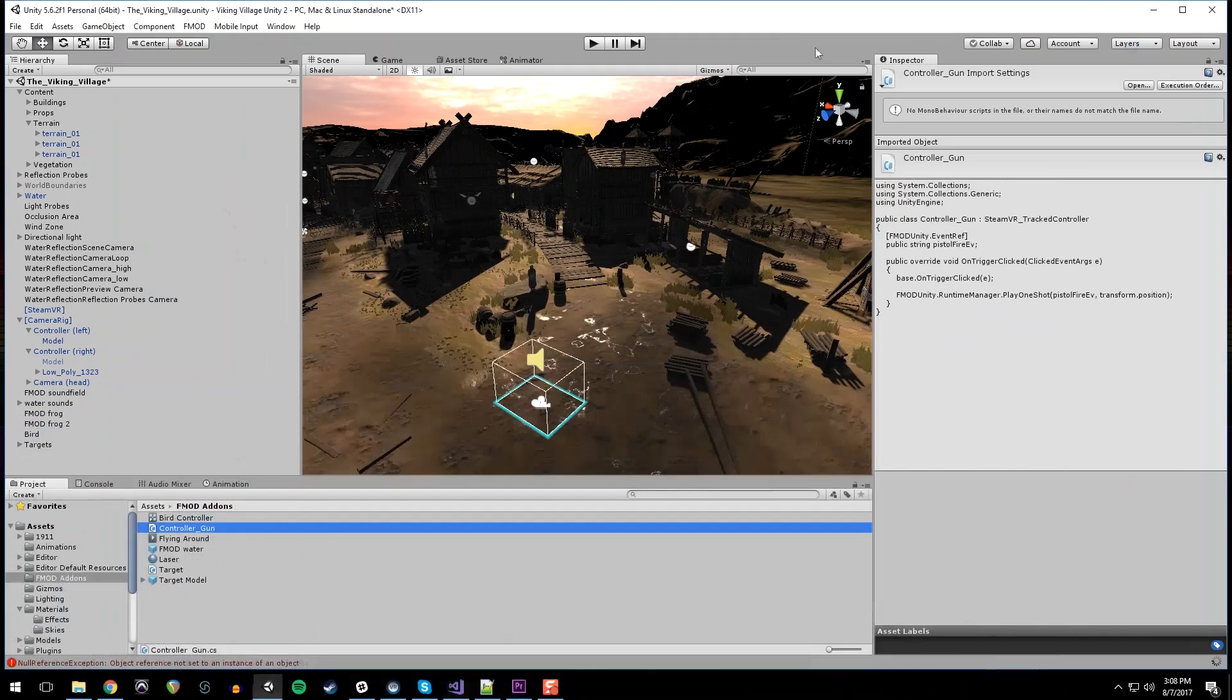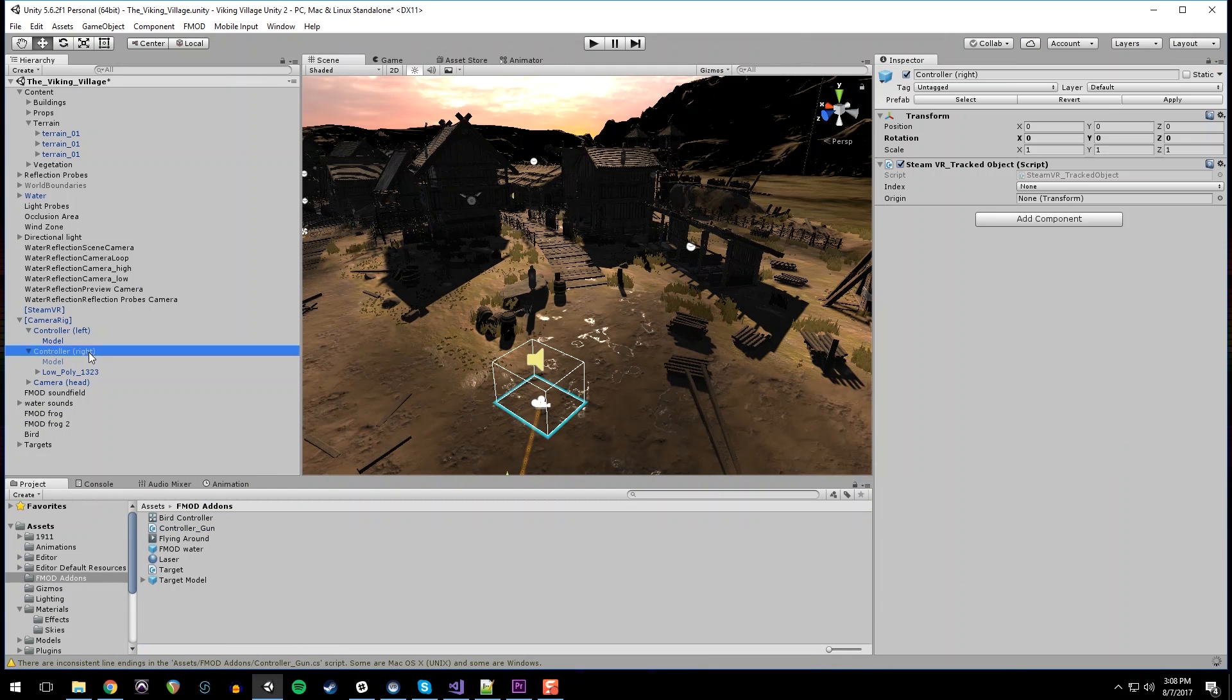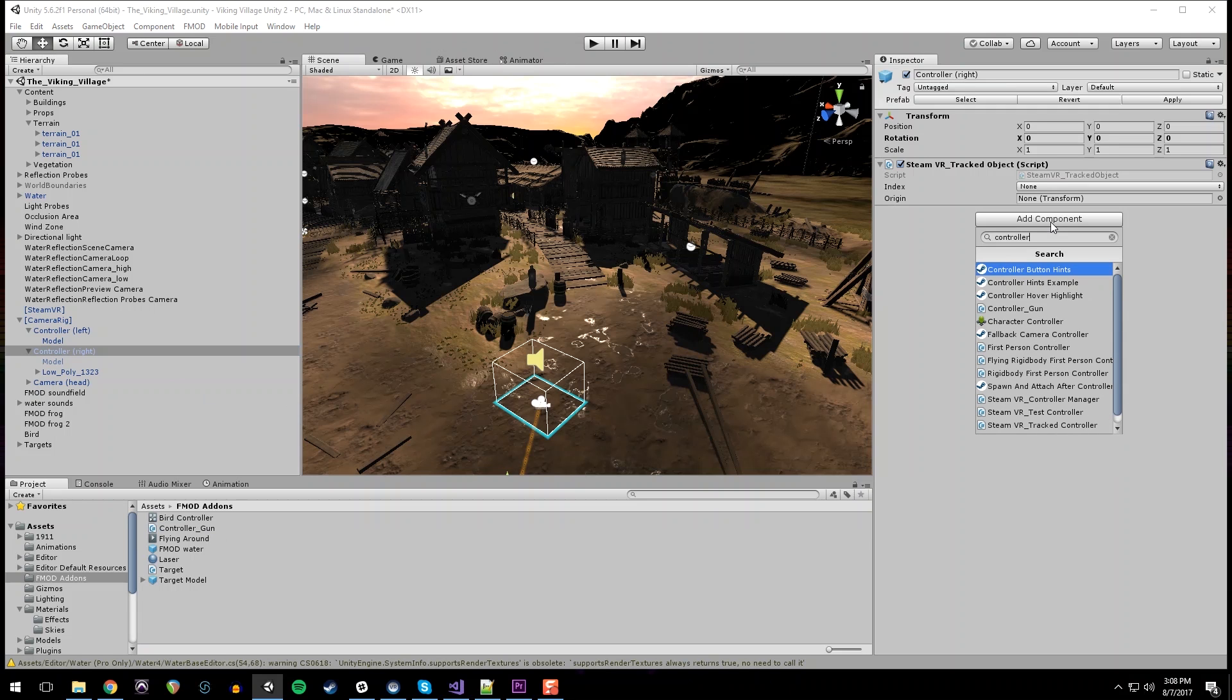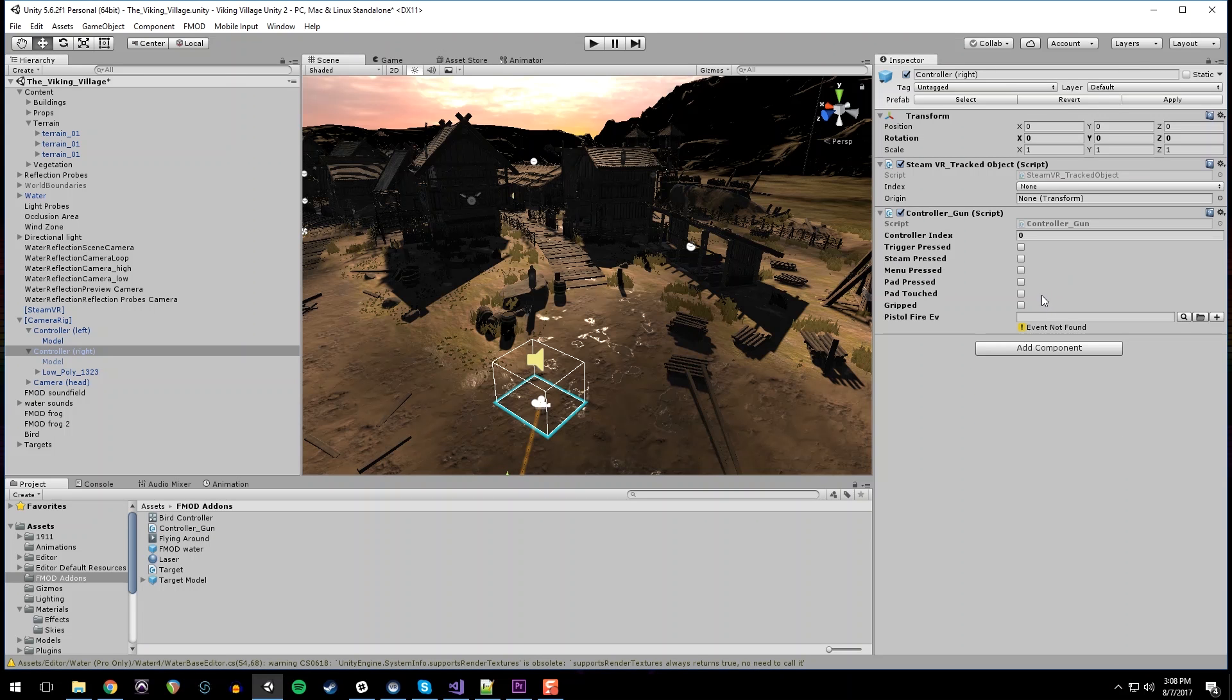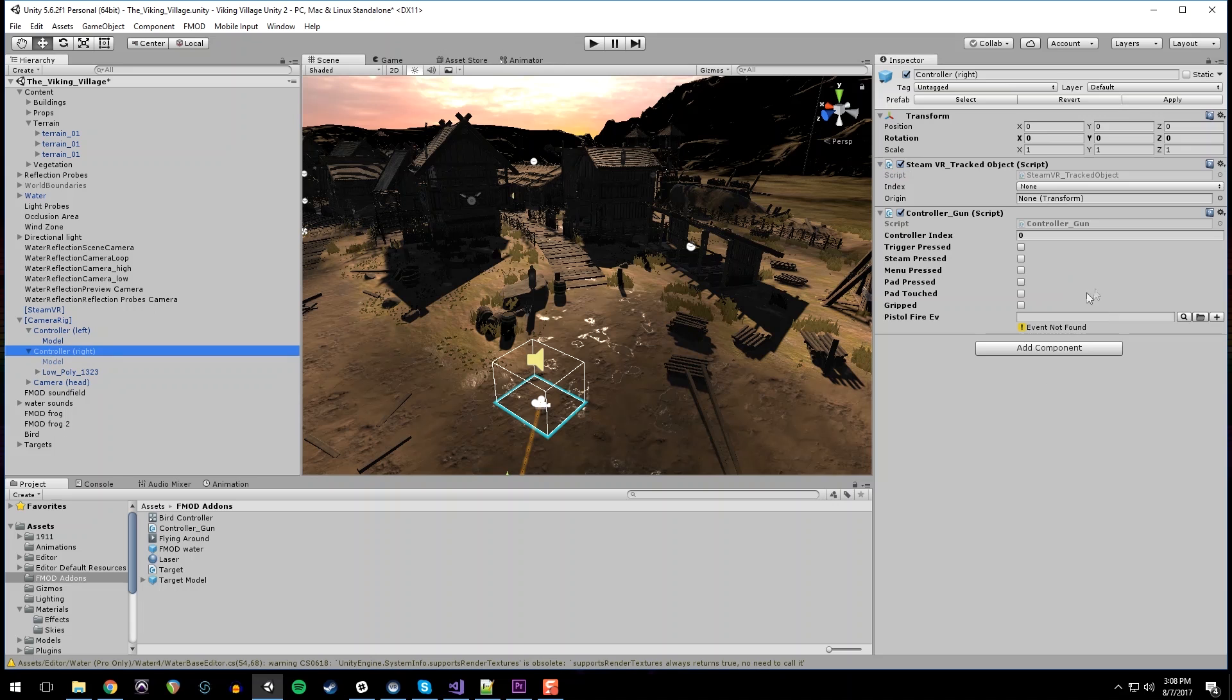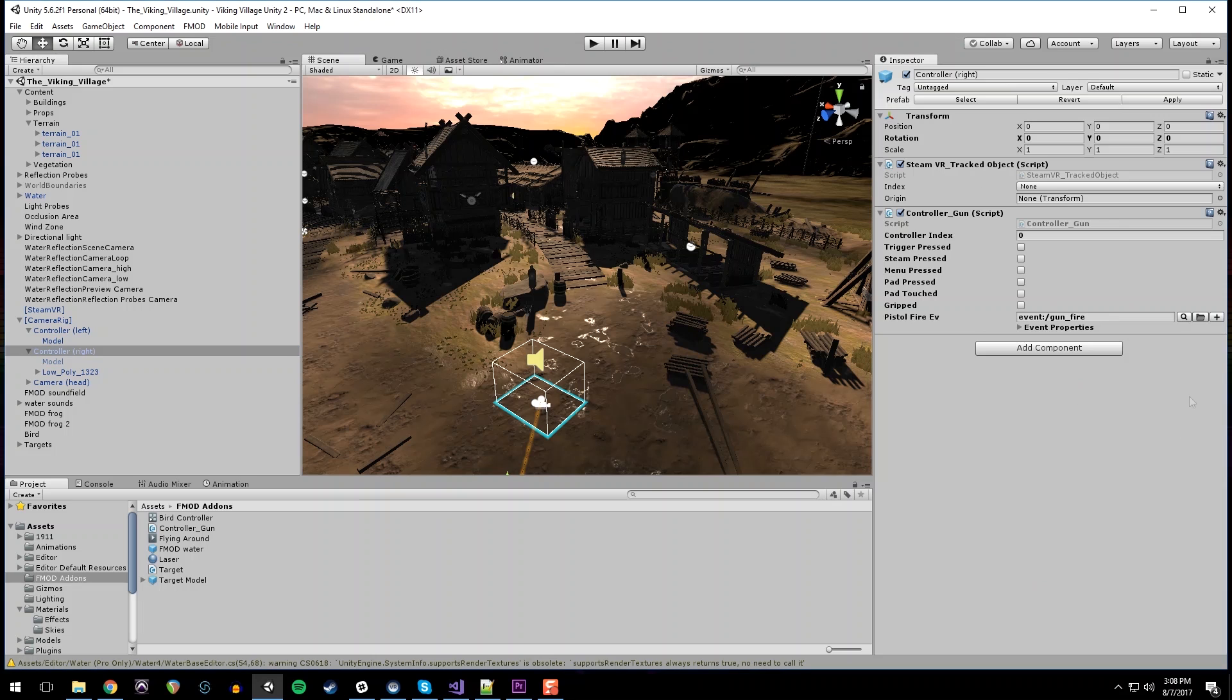And then back in Unity, we are going to attach that new script to our controller object, not the model, but the controller, because it needs to be on the same object as the tracked object. And we will link up our gunfire event. And we are good.